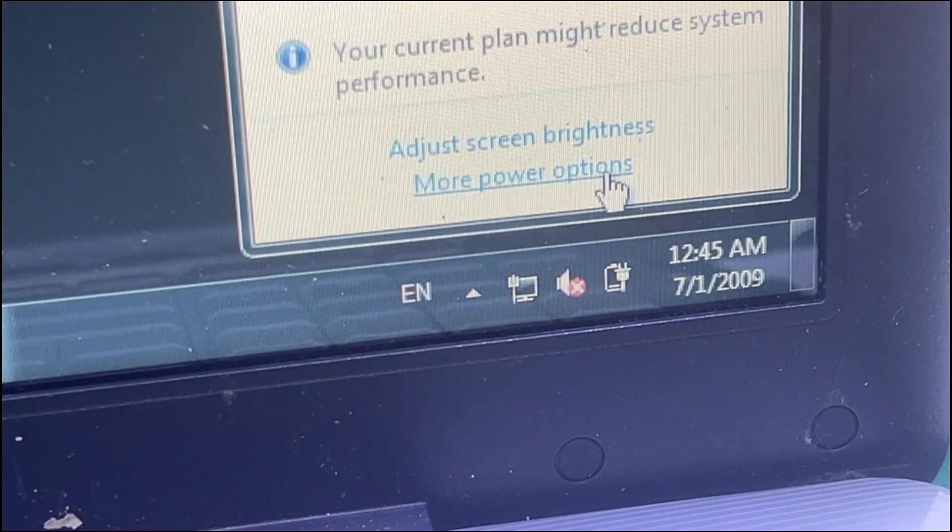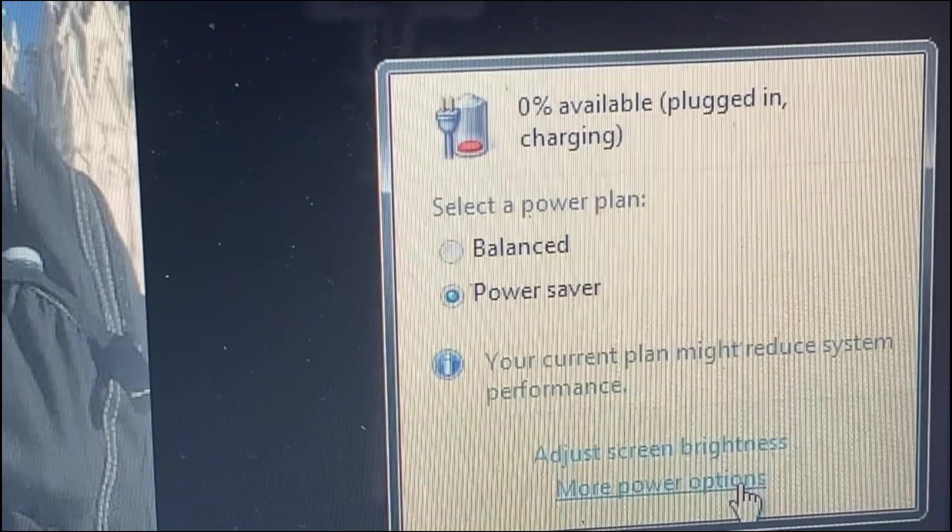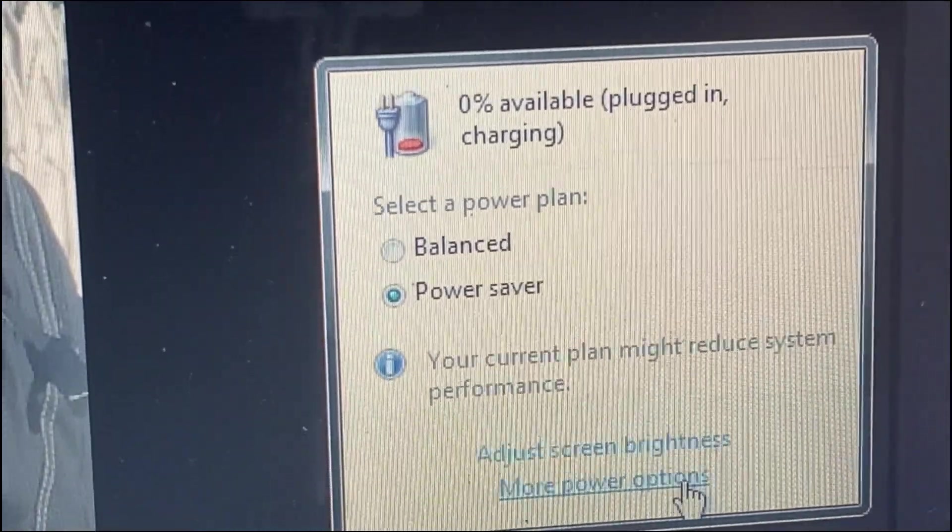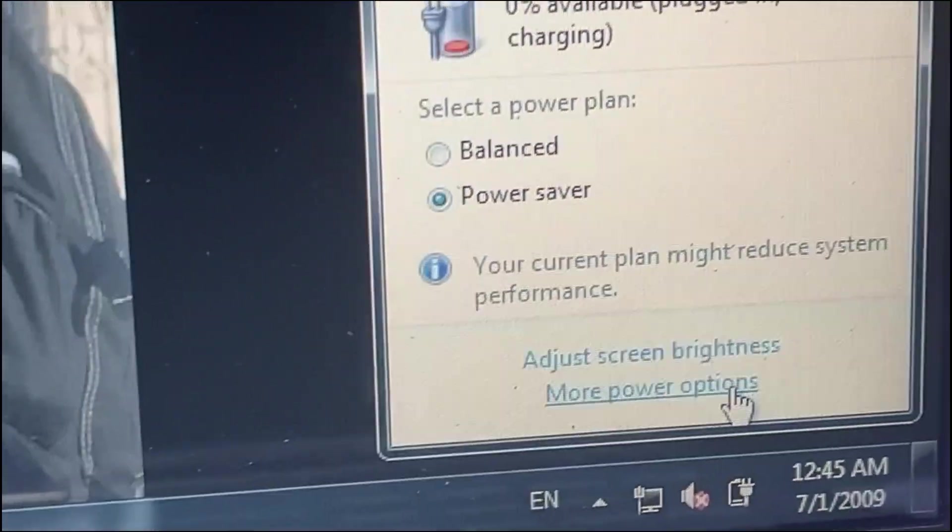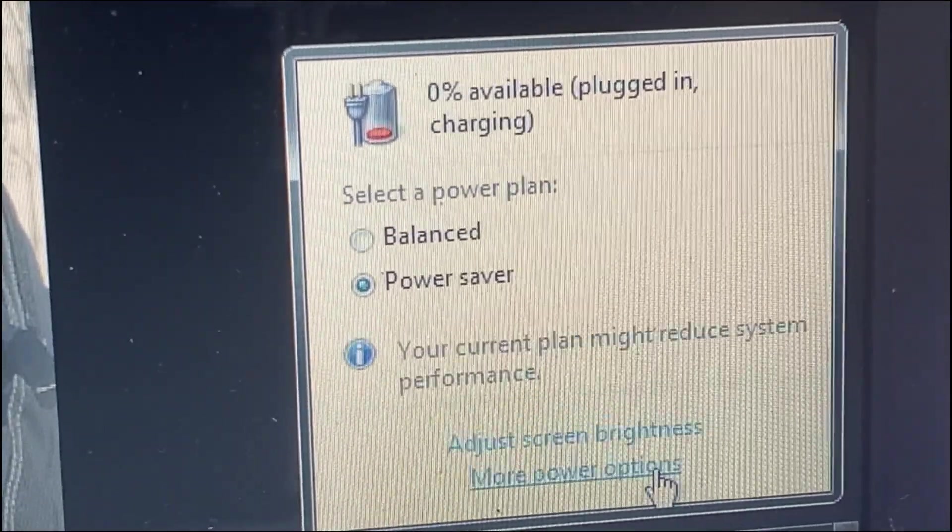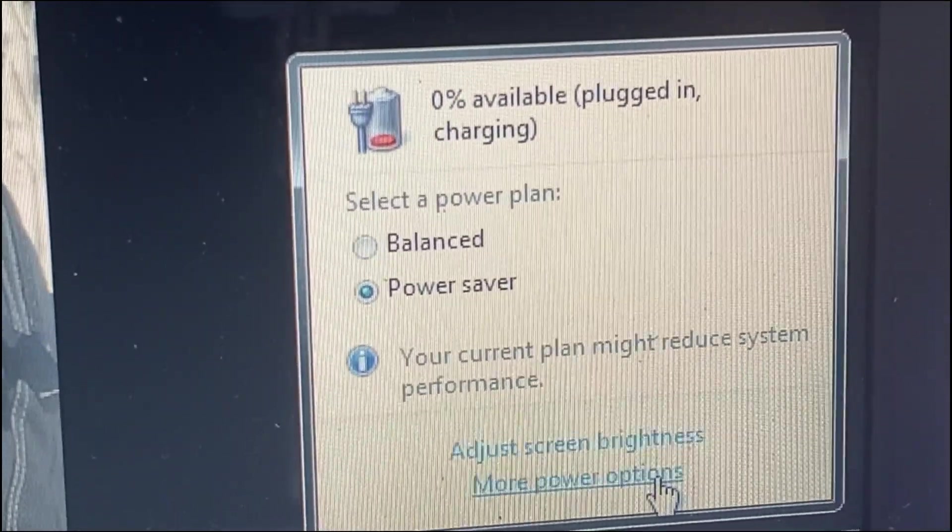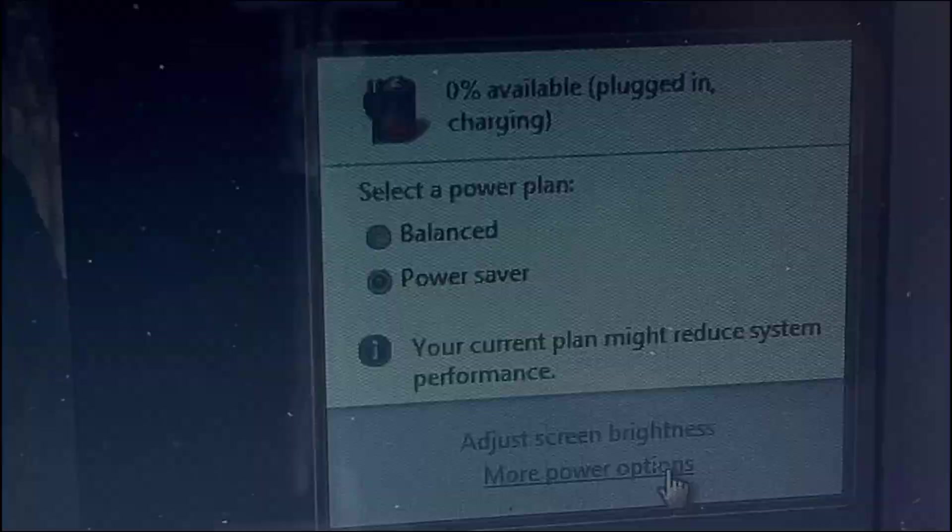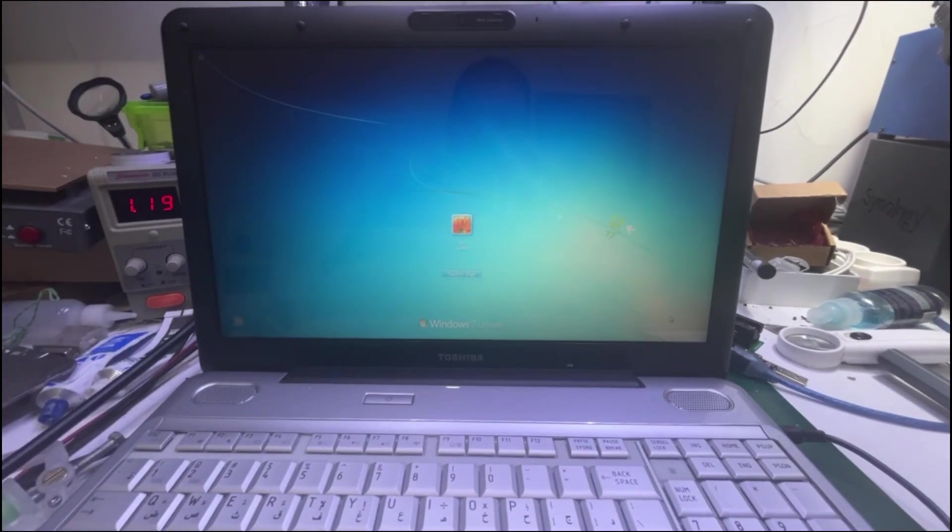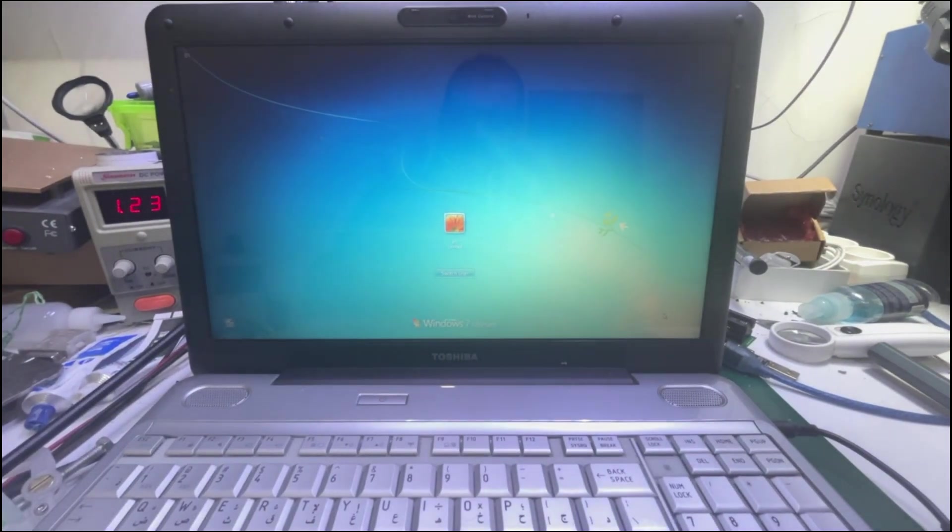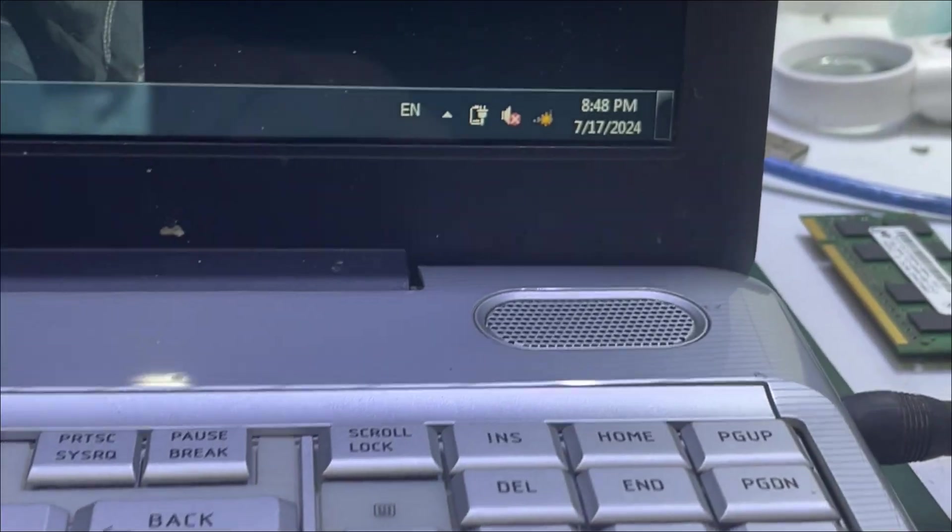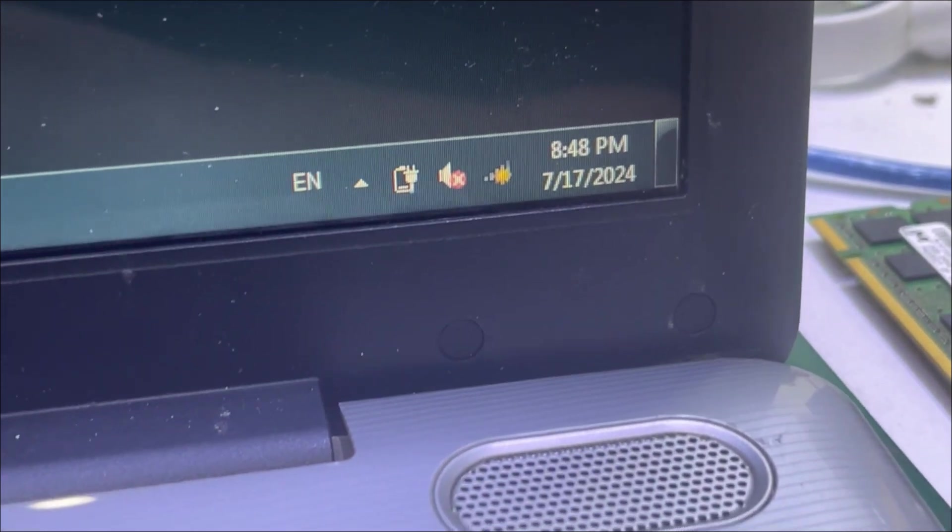As I was saying, the battery might not charge as it might be defected or because it's too old, it will not charge. Overall, the laptop came alive again. So it is working normally.